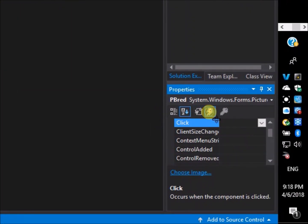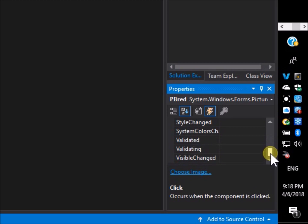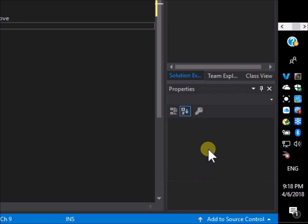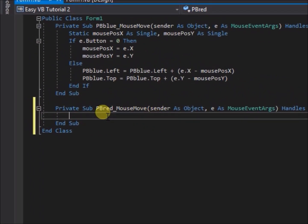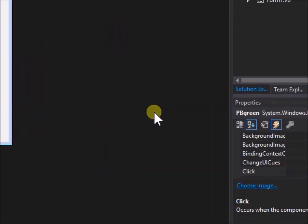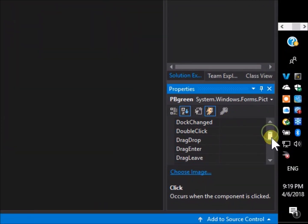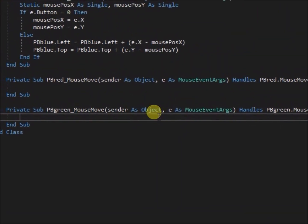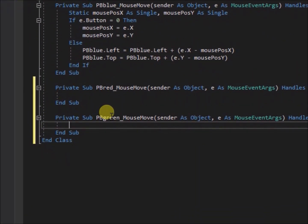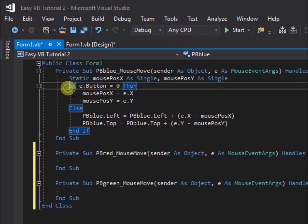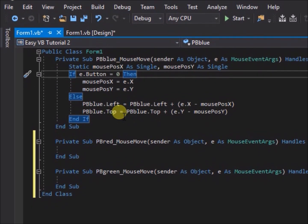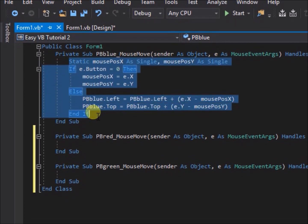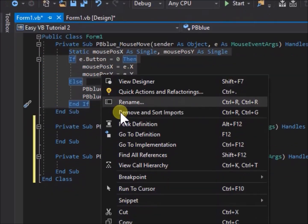Now for each new picture box, we will go to the events menu and create a mouse move event. In the code file there is now a mouse move sub created for pb red, and another for pb green. But there is no code in the sub yet. So go to the mouse move sub for pb blue, and copy that to the sub for pb red, and to the sub for pb green.